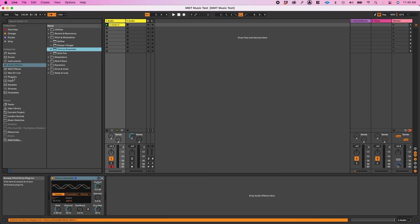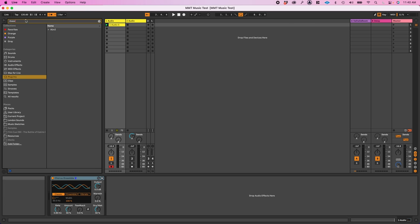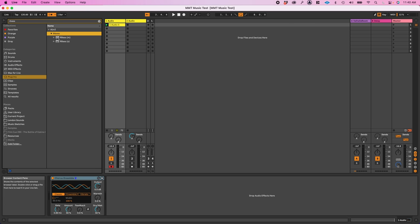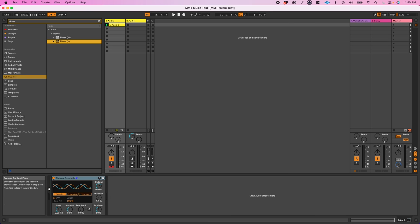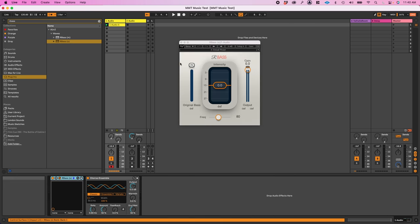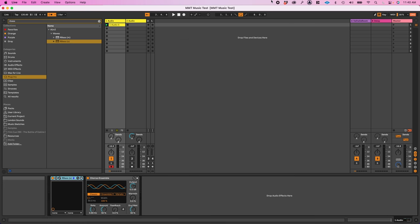Now that we've got a basic pattern done, I'm going to add some effects to it to kind of thicken up the sound. And then we'll move on to the next track.